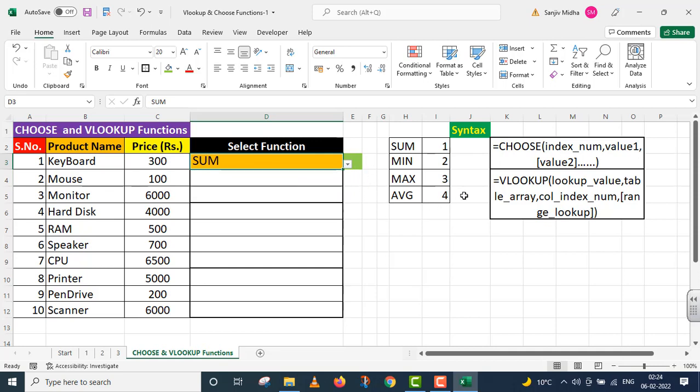I will now explain. Choose function. In my first argument, index number, I will use VLOOKUP function. This area I will implement Choose function.